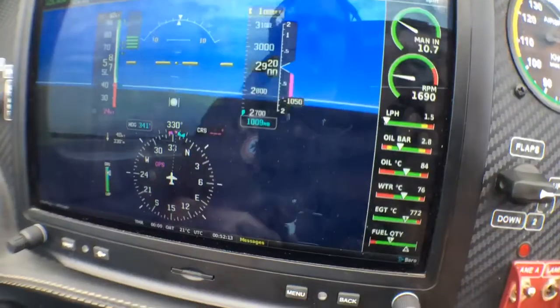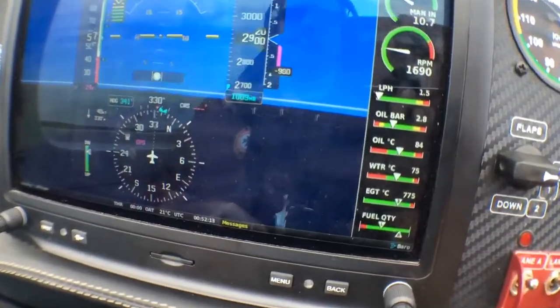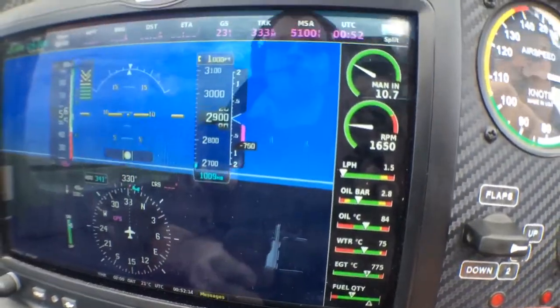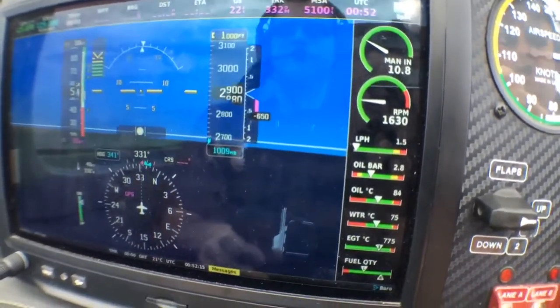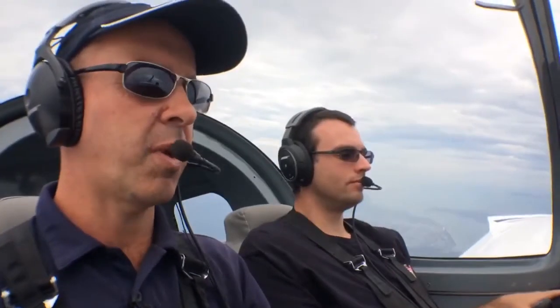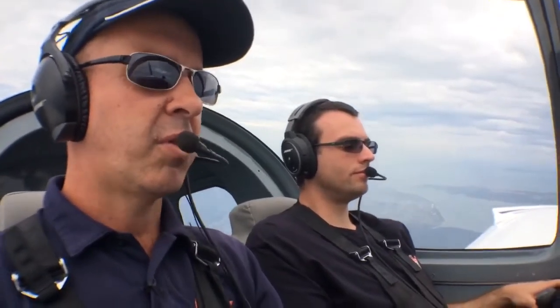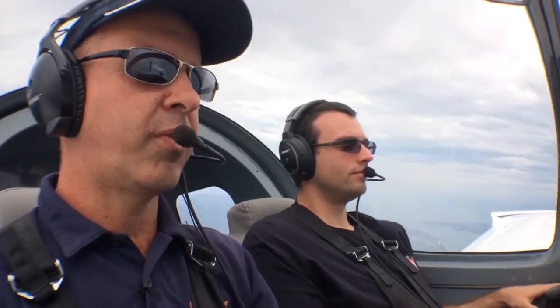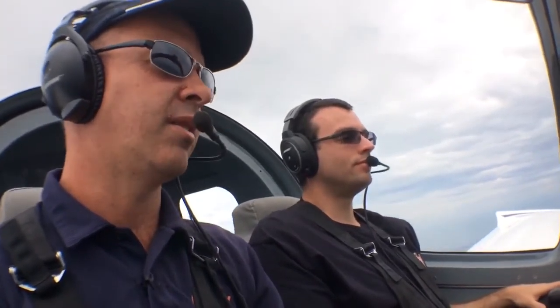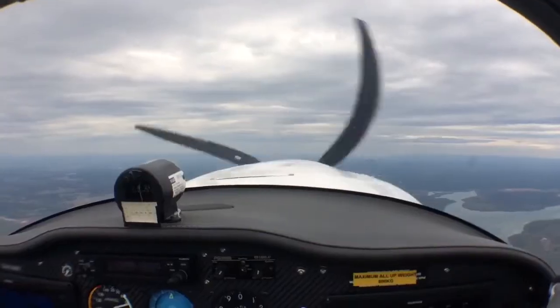If you look at our instruments you can see we're descending at a thousand feet a minute and our airspeed is remaining constant around 56 knots, so we have actually stalled the aircraft. We need to move the control column forward and unstall the plane. Unstalled it.